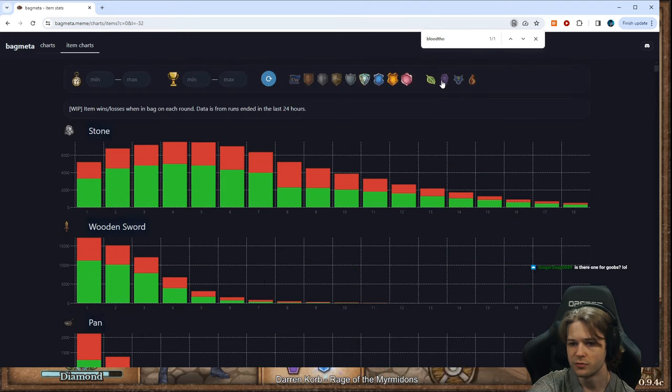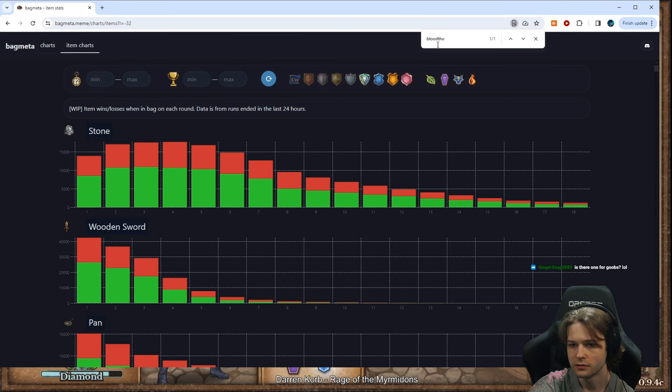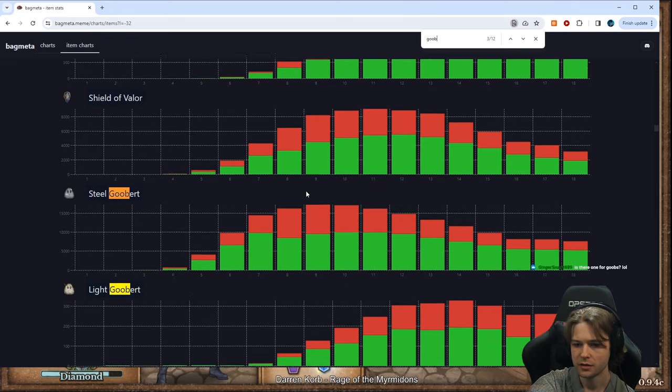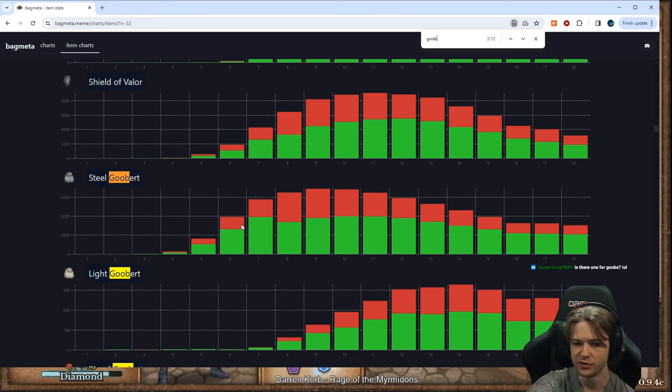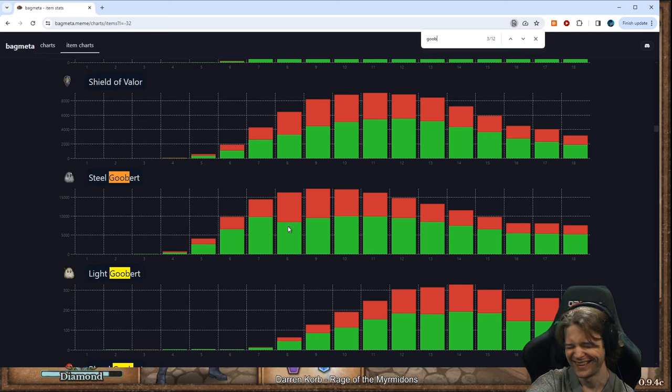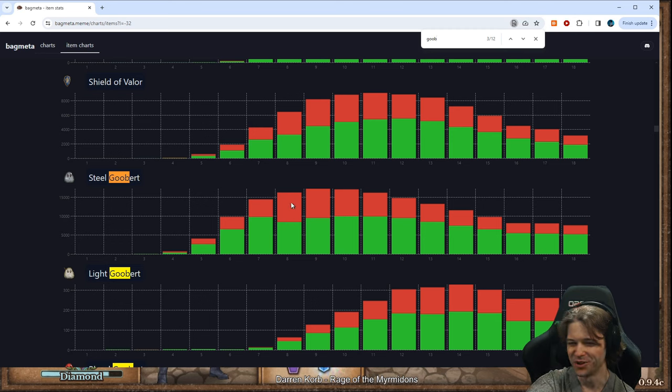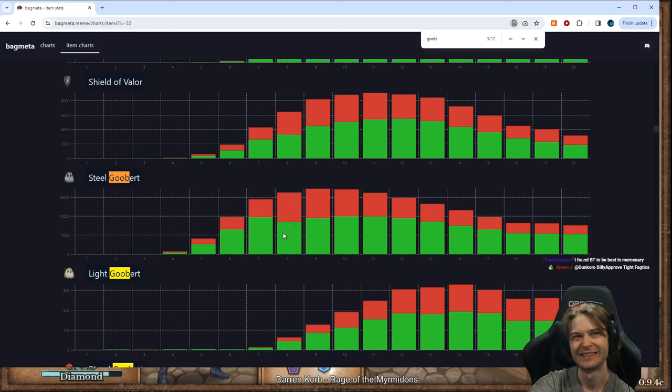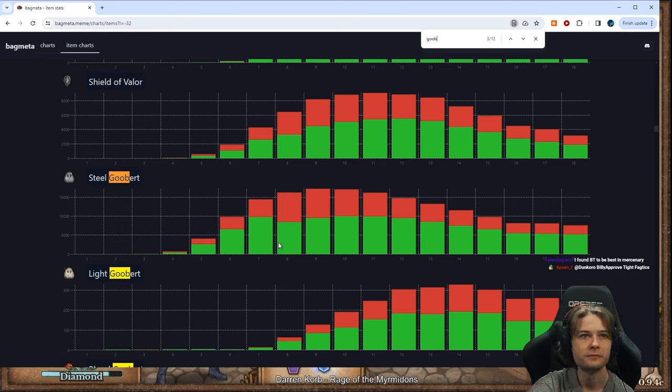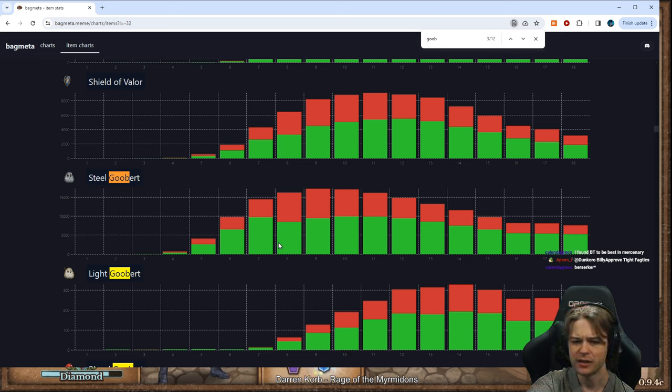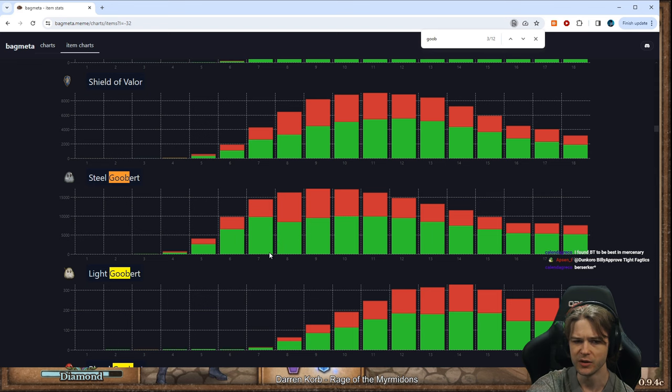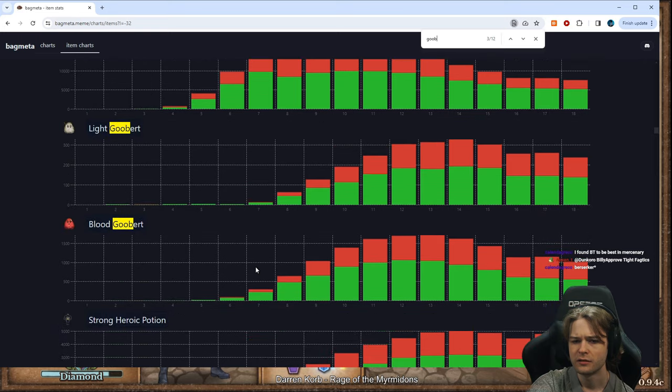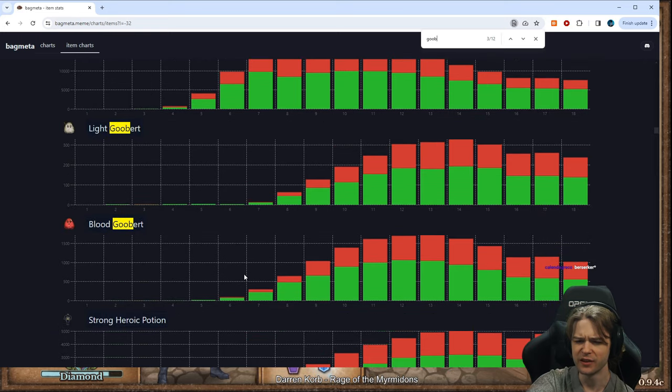Is there one for goobs? Yeah. All the items are here. Like, Steel Goob. The drop on round 8 because of all the people going Mega Clover. I want Bloodthorn to be the best in Berserker. Yeah, me too. I've had the most success with Bloodthorn in Berserker. It's okay on Pyro, too. It's a nice flex option.